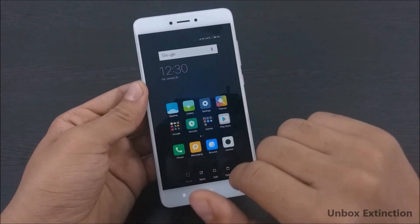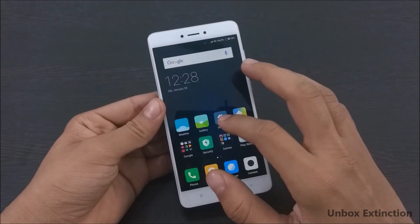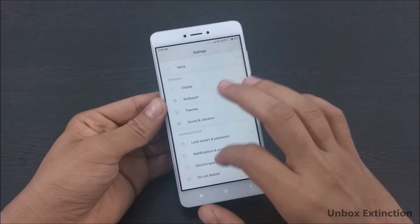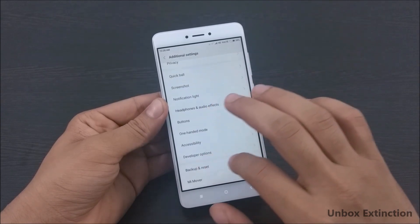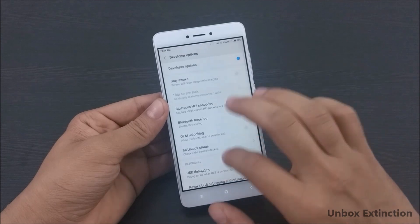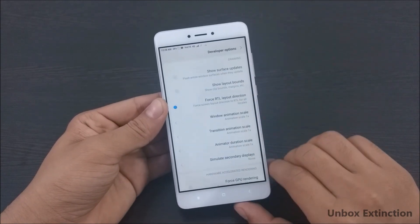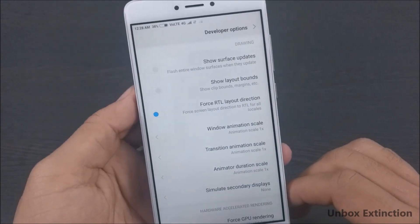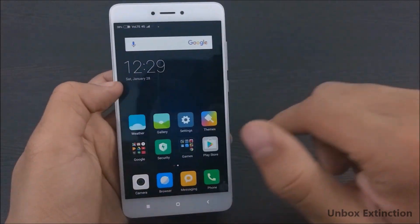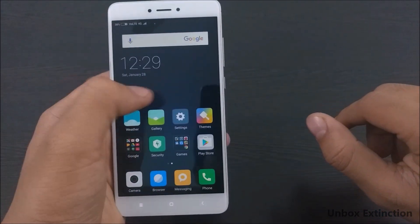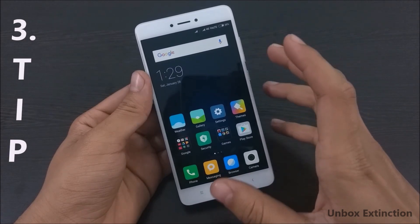Tip number two is the right-to-left text RTL mode. For this, first go to Settings, then go to Additional Settings — you'll need to enable Developer Options to get this. Swipe down and enable Force RTL Layout Direction. After enabling it, the layout of the screen shifts to the right side and the home screen starts from the left side. It's a very useful feature for lefties.